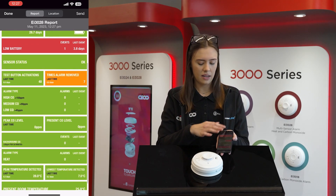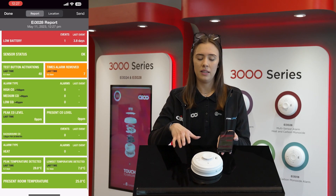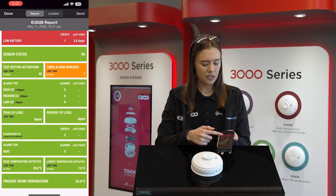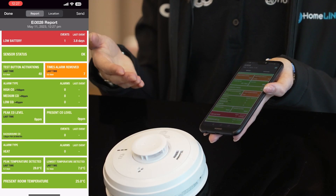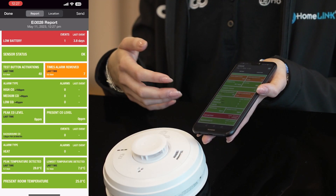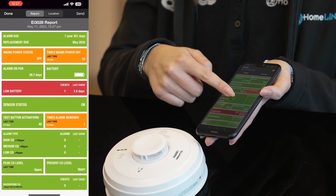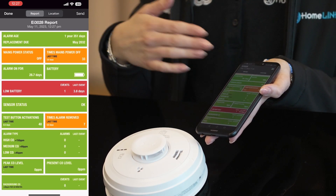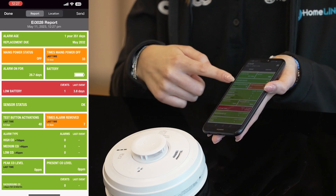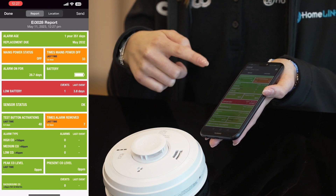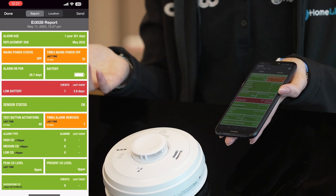You'll be able to see how many times in its lifetime that it's been without mains power, and you'll also be able to see things like battery information, low battery events, how long the alarm has been on the base, and sensor information — so if you've got an issue with your sensor.